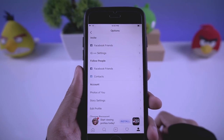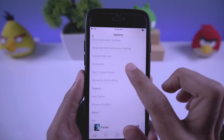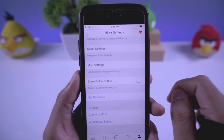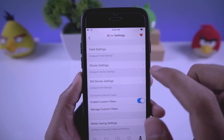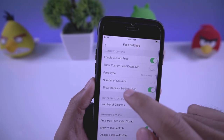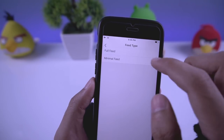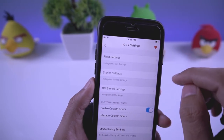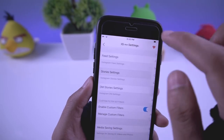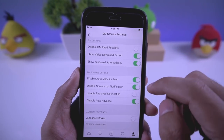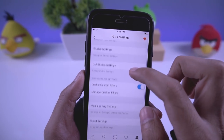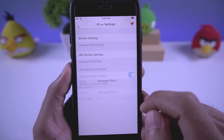In the settings you'll find the basic Instagram settings, and in the IG Plus Plus settings you'll find lots of additional options. You can change feed settings — switching from minimal feed to full feed — change story settings, change direct message settings, and also add custom filters.